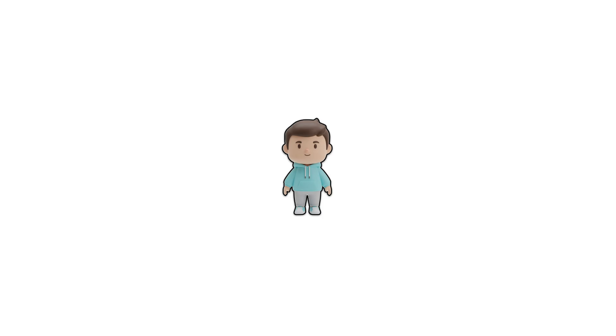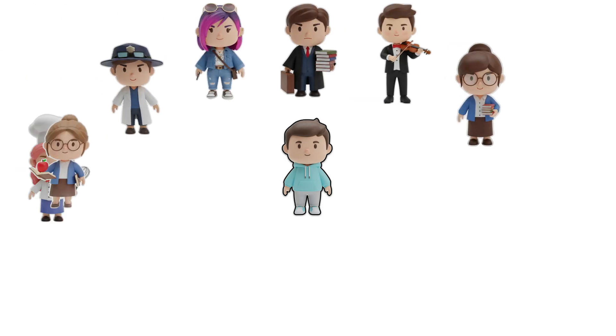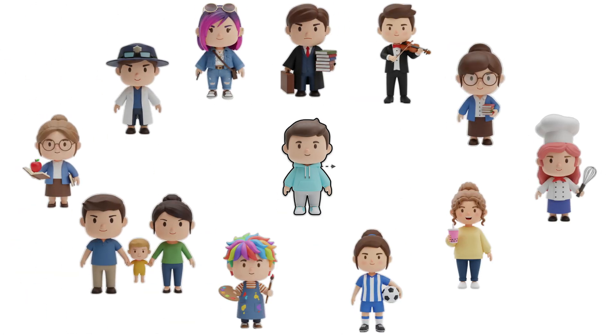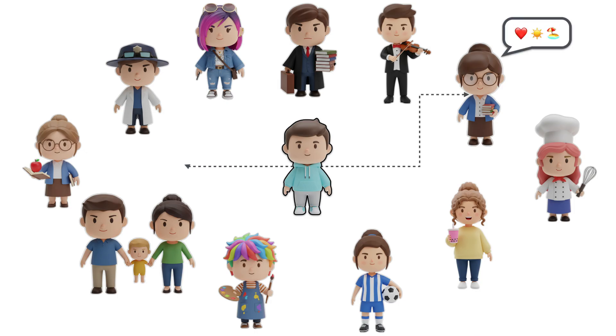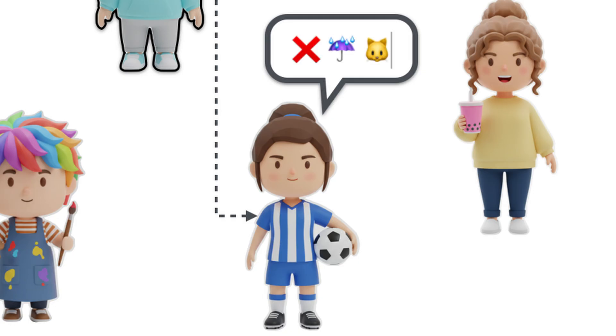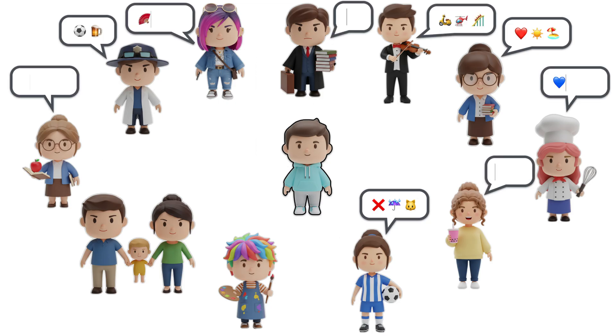There is a secret to developing relationships and making friends. It is to remember what matters to them. Every time you chat or meet, they give you little insights about what they like, dislike, their interests, challenges, and so on.